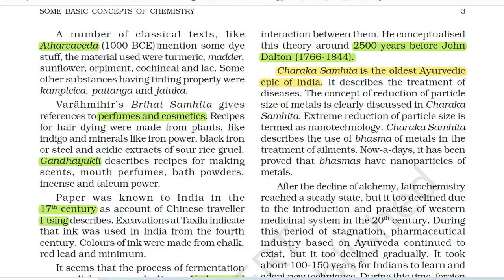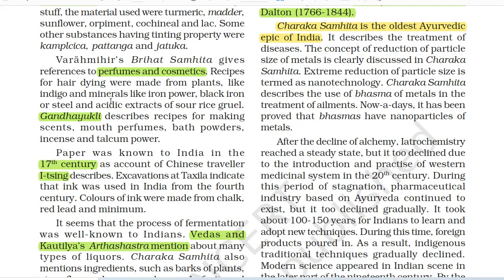A number of classical texts like Atharva Veda (1000 BCE) mentioned some dyestuffs. The materials used were turmeric, madder, sunflower, orpiment, cochineal and lac. Some other substances having tinting properties were Kamplisika, Patanga and Jatuka. Varahamihira's Brihat Samhita gives references to perfumes and cosmetics. Recipes for hair dyeing were made from plants like indigo and minerals like iron powder, black iron or steel and acidic extracts of sour rice gruel.